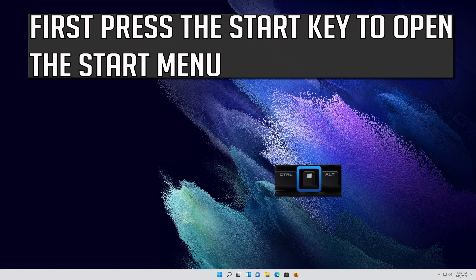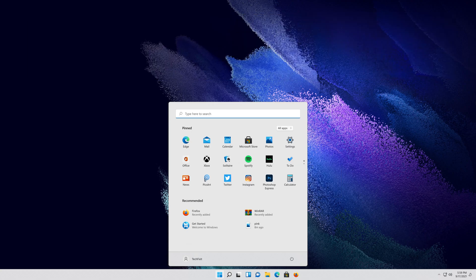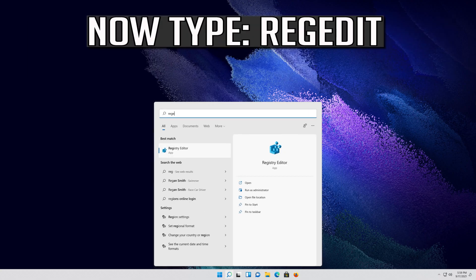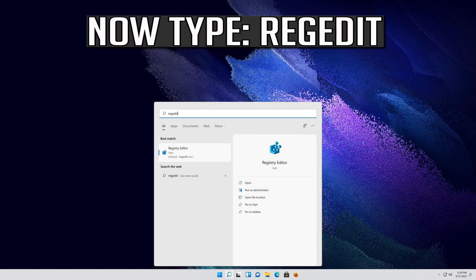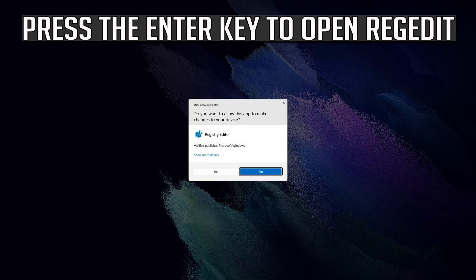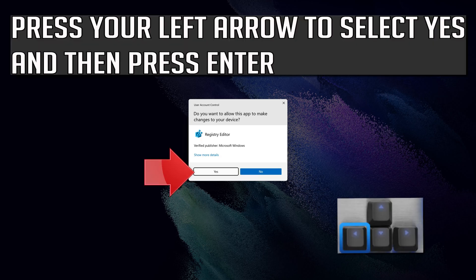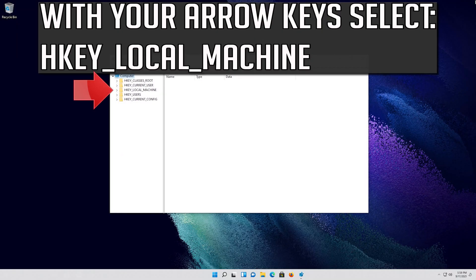If that didn't work, press the Start key to open the Start menu. Type RegEdit and press the Enter key to open RegEdit. Press your left arrow to select Yes and then press Enter. With your arrow key, select HKEY Local Machine.